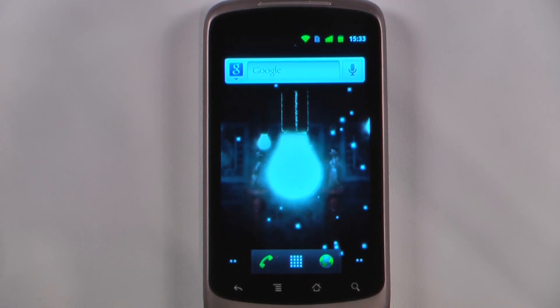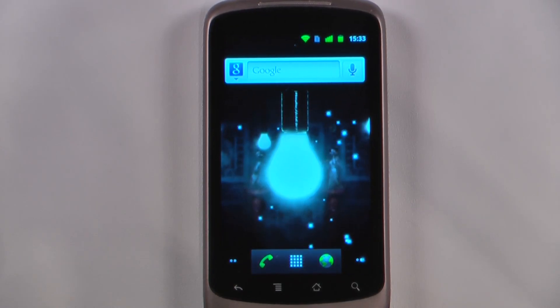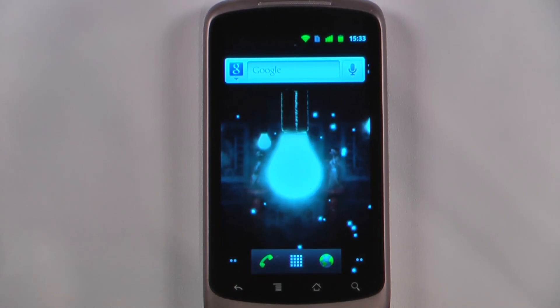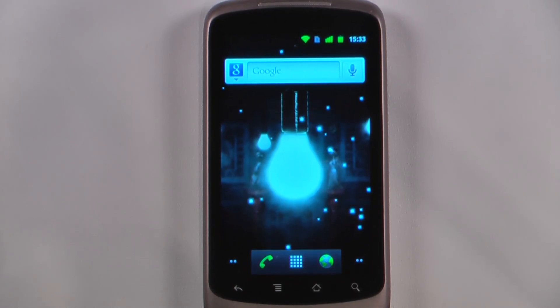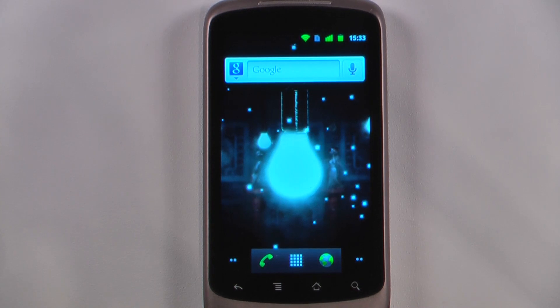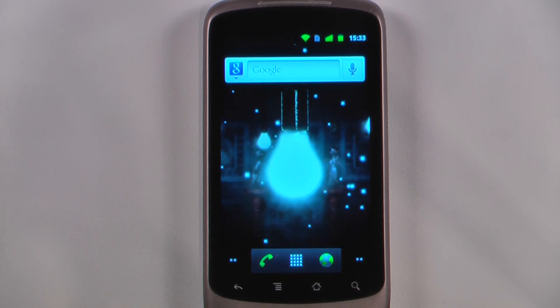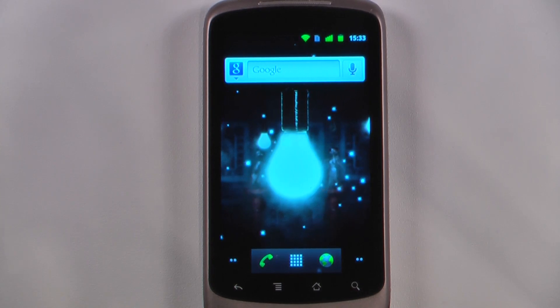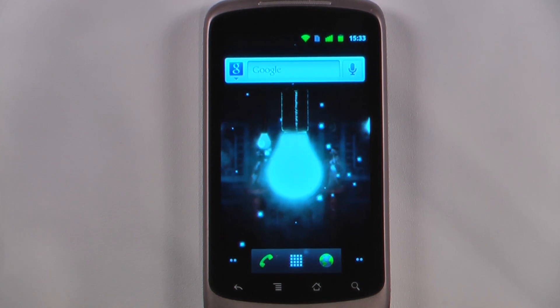Hey everyone, Daniel Webster here from Pocketnow.com and this is another episode of the Android Application Weekly in which we review five applications in 30 seconds each. So let's get started.